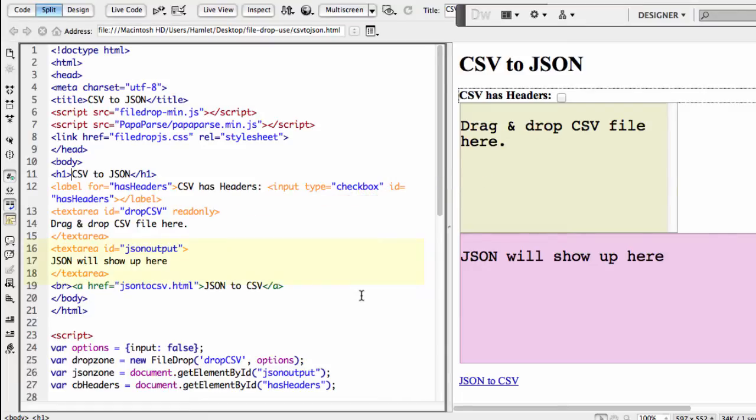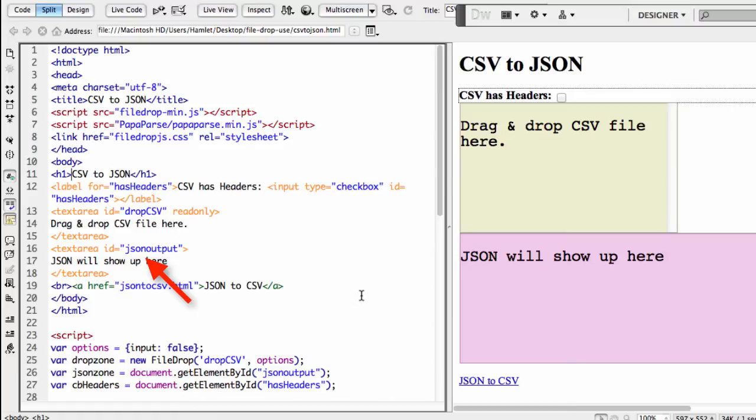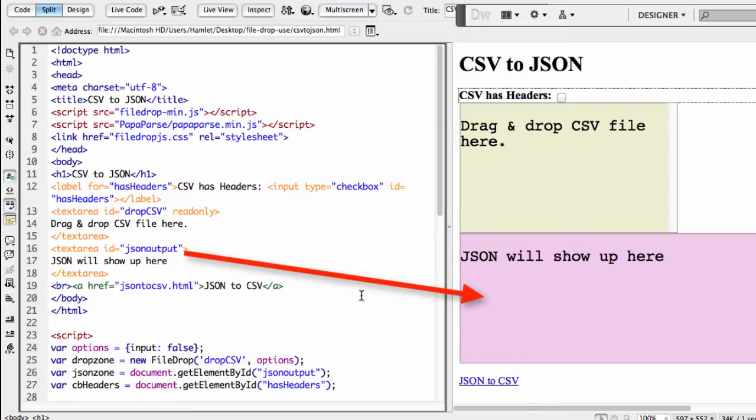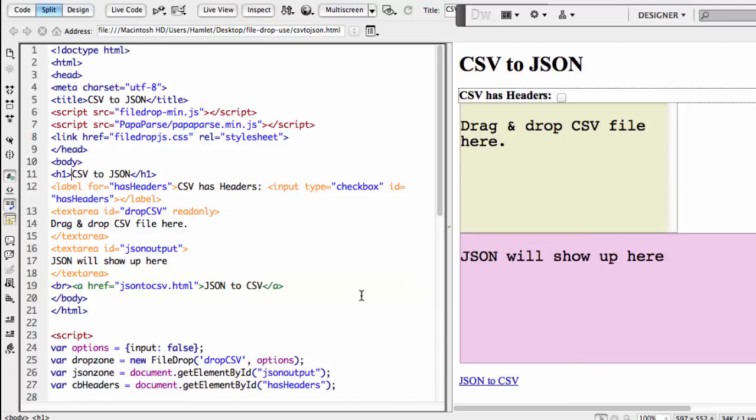Similarly, notice on line 16, which has an ID of JSON output. And as you can probably guess, this ID will be used below by our JavaScript to reference the area in which to output the JSON after conversion. Then here on line 19, we're simply showing a link to the other demo where we do the opposite, namely convert JSON into CSV.